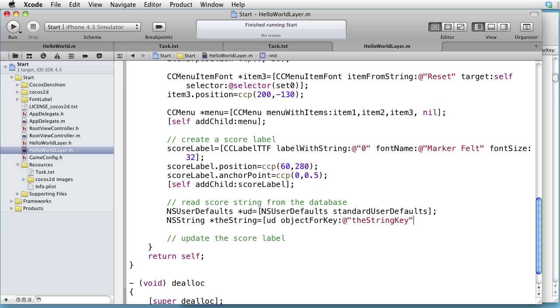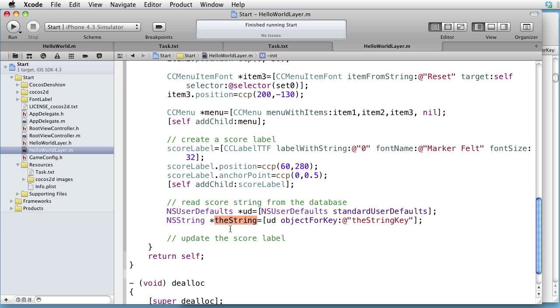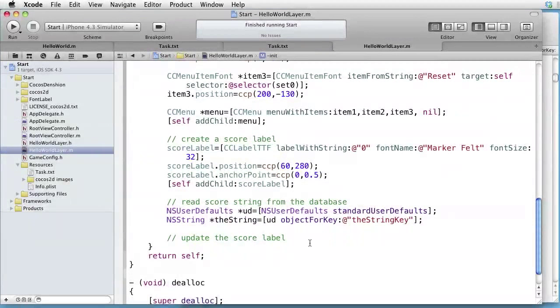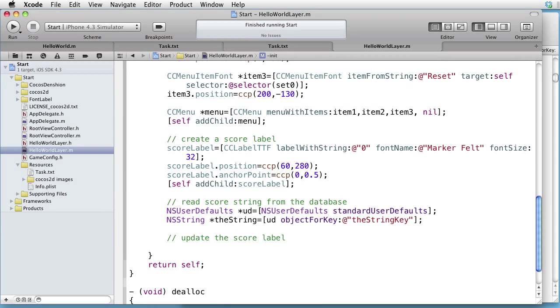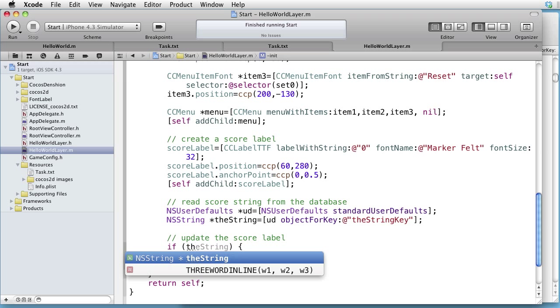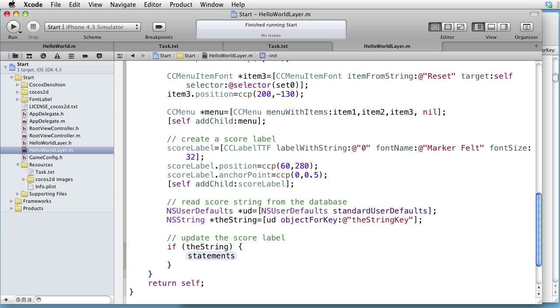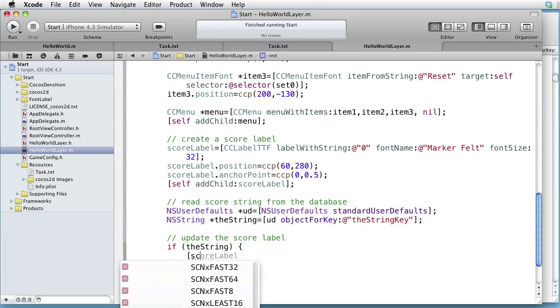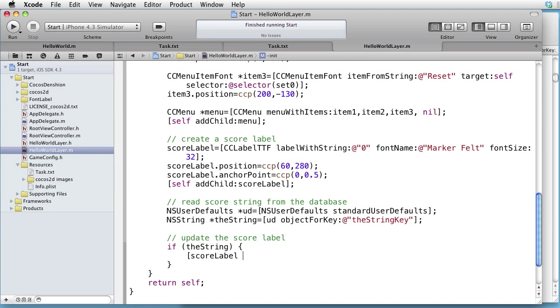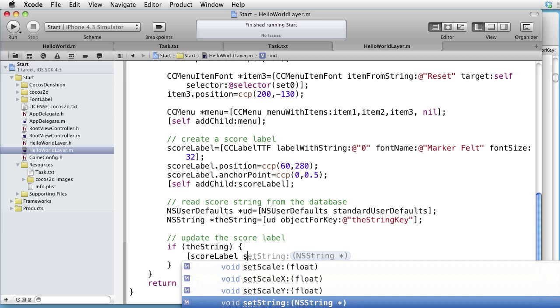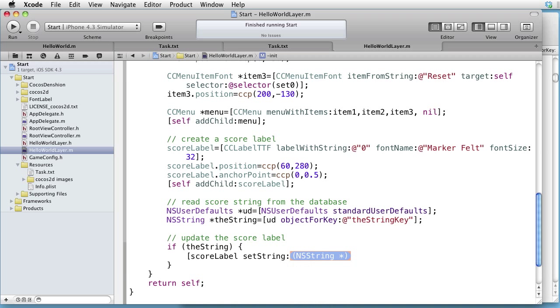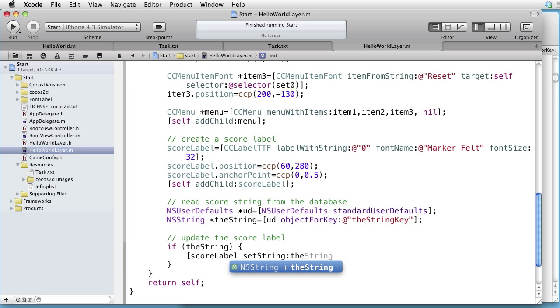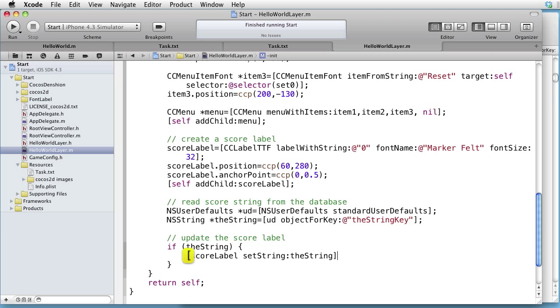Now it might happen that the very first time the user runs the application, the database does not exist. In that case, we have not written anything to it, and the string will have value nil. So let's check that. If the string, meaning it is not nil, then scoreLabel, setString, the string.